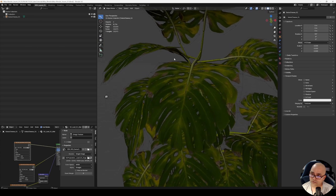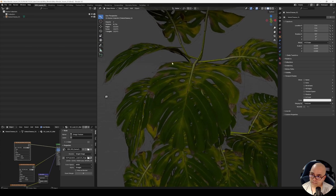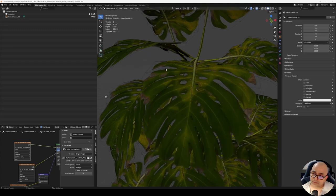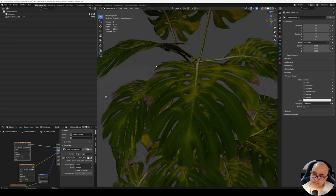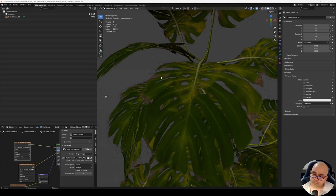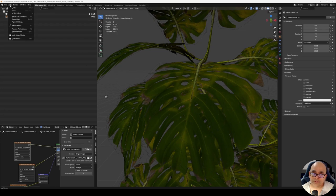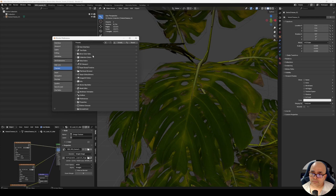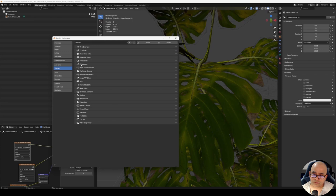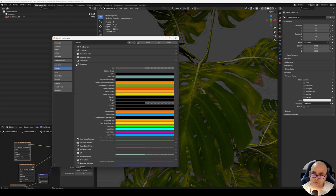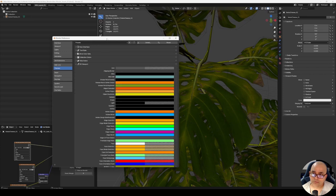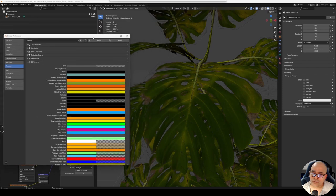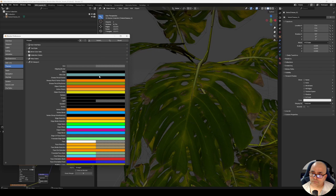Before doing that, I'll change the wireframe color to something lighter because it's really hard to see right now. Also, due to video compression, it might get really thin. First, go to Edit, Preferences, and under Preferences, go to Themes. Under Themes, there's something called 3D Viewport.